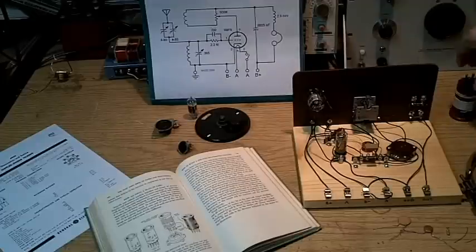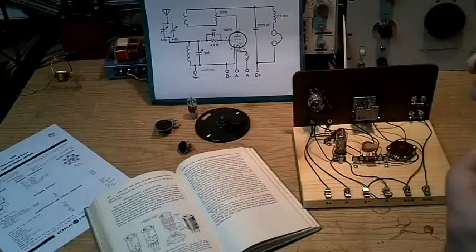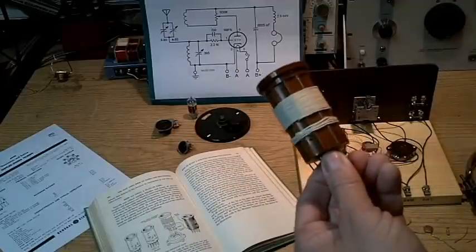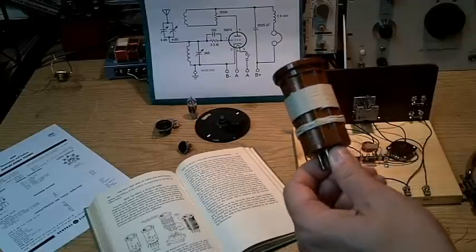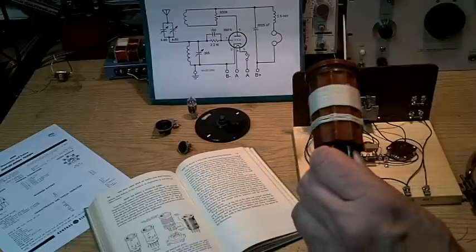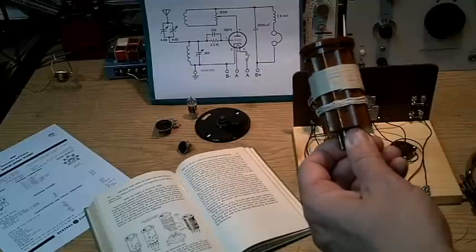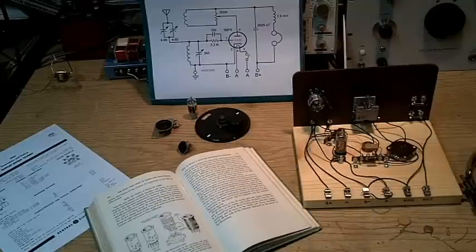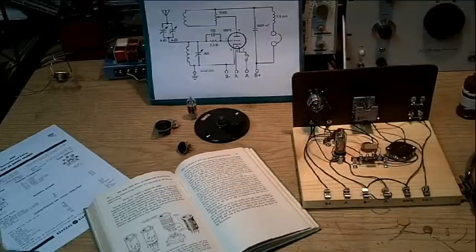If you want to cover a 75 meter, 80 meter band, you're going to need something like this with probably 20 or 25 turns with four or five turns on the tickler. So this gives you an idea of what the coils are going to look like for the receiver.